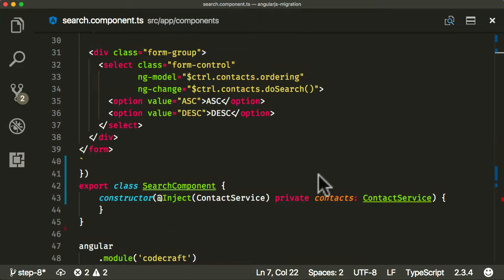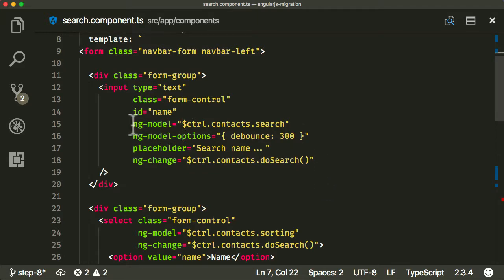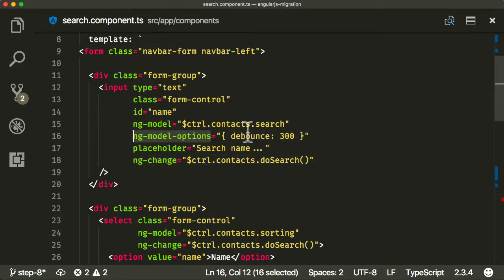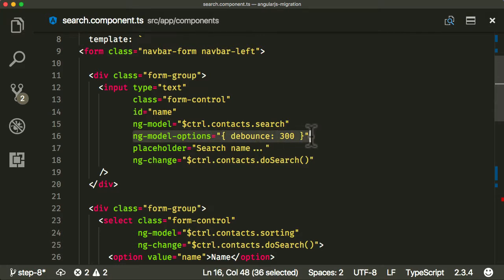Okay, that's looking pretty good so far. Now let's deal with our template. If we look at our template, it's still an AngularJS template — we're still using ng-model, ng-change, and interestingly ng-model-options with a debounce parameter. This gave us a slight delay before executing the doSearch function. There's no direct analogy for this in Angular, so we need to reimplement it using another method. The method I've chosen is RxJS with something called the debounce operator.